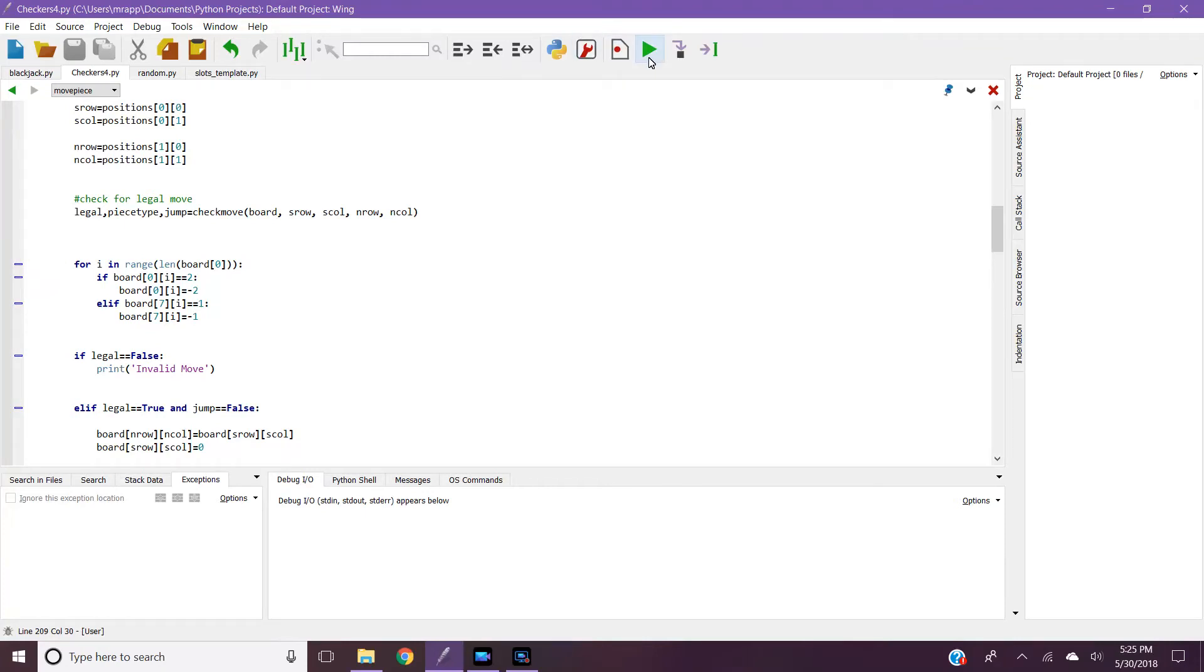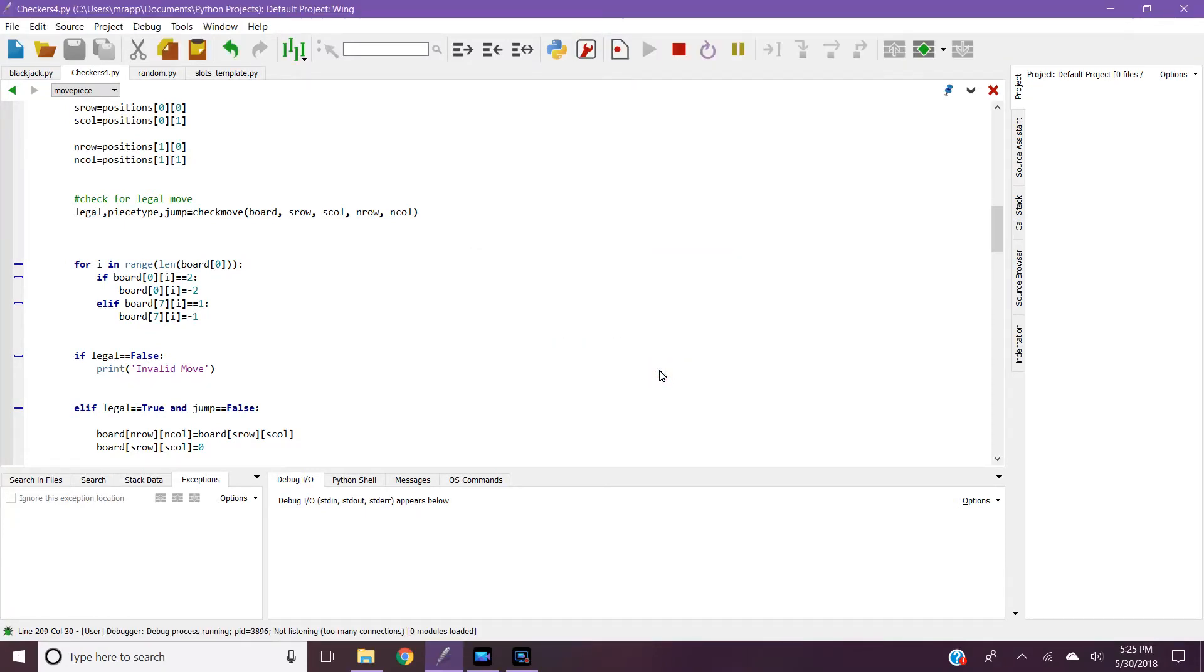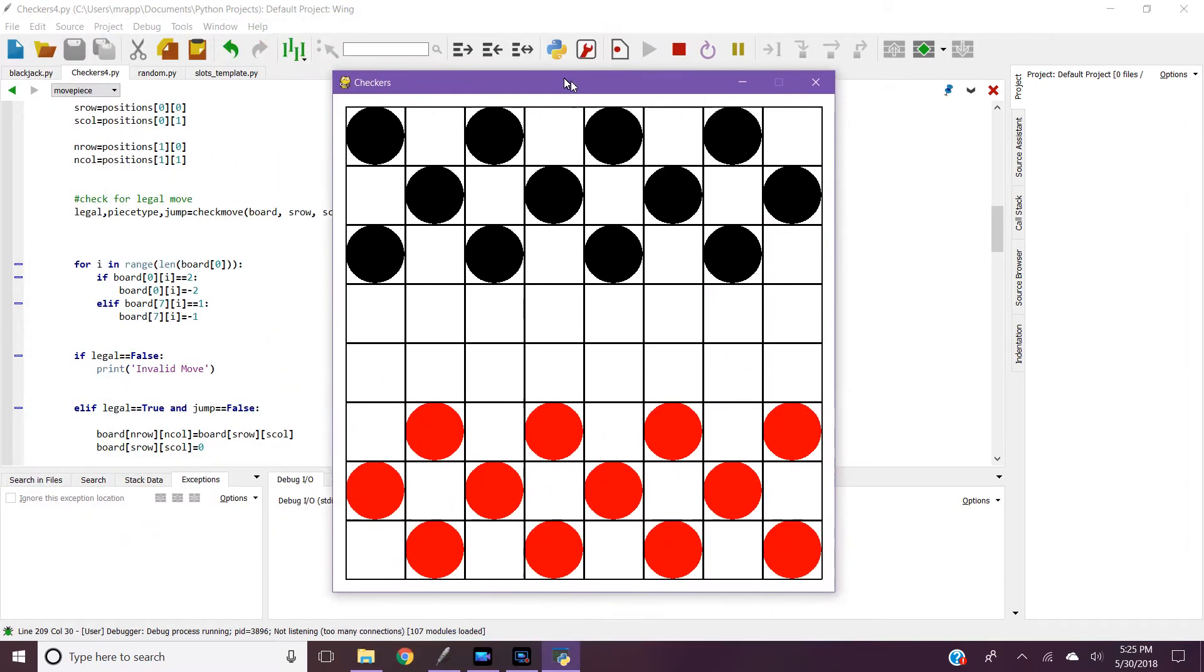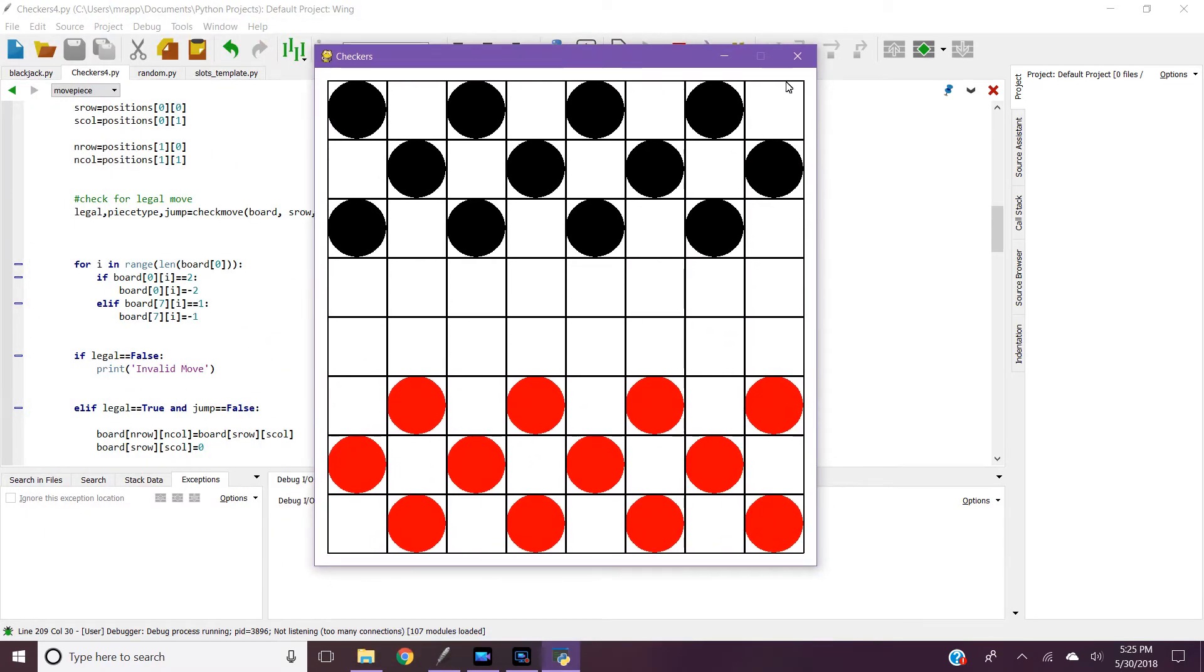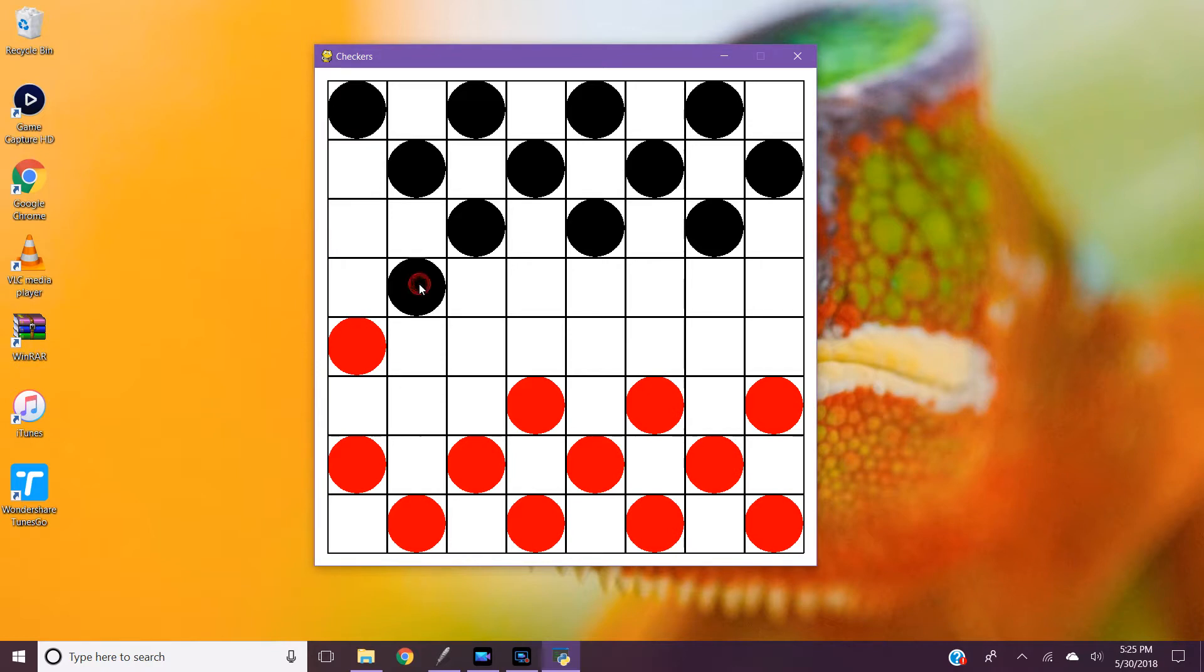So I did checkers for my final project and here it is. You can just play checkers and move each piece.